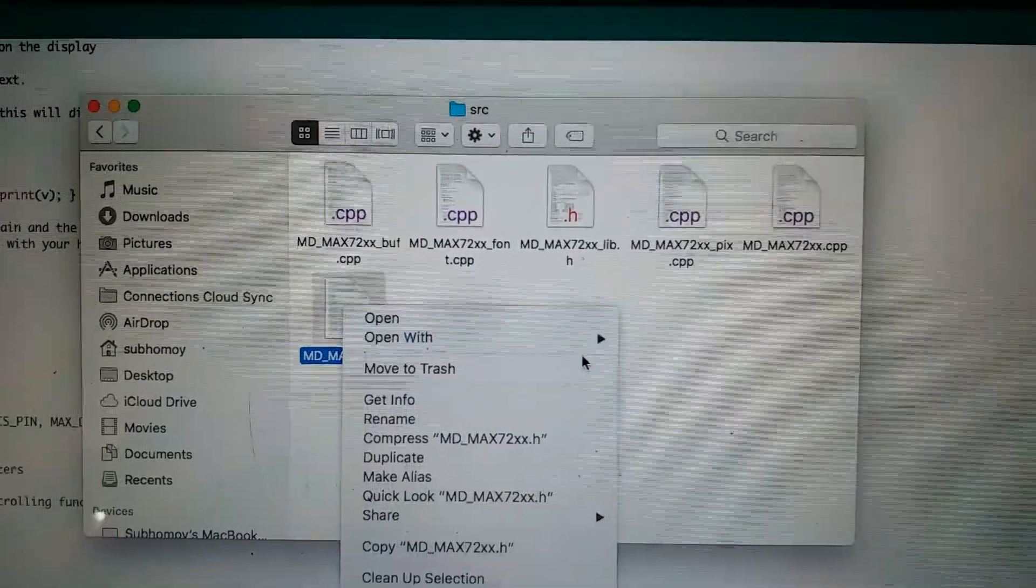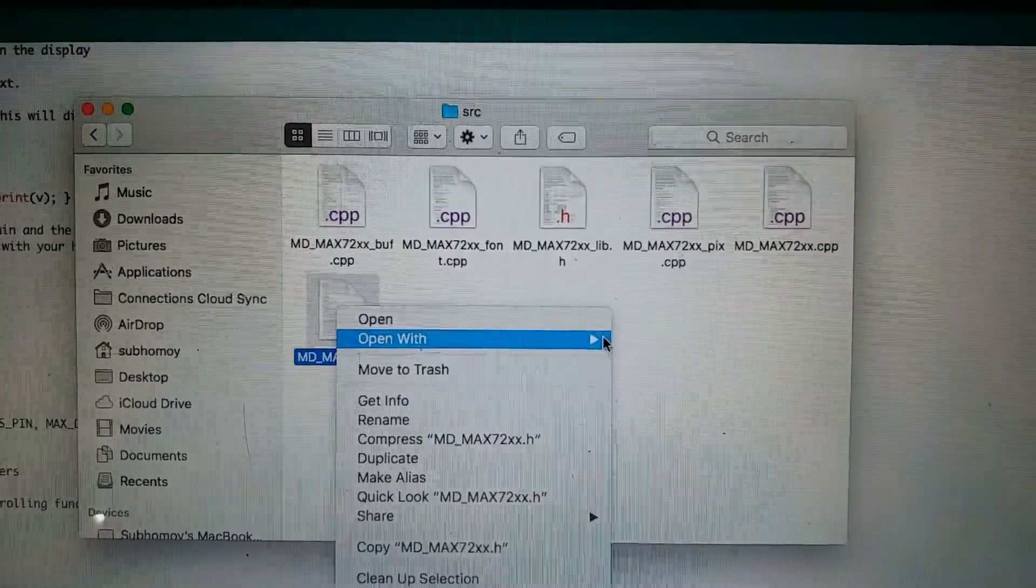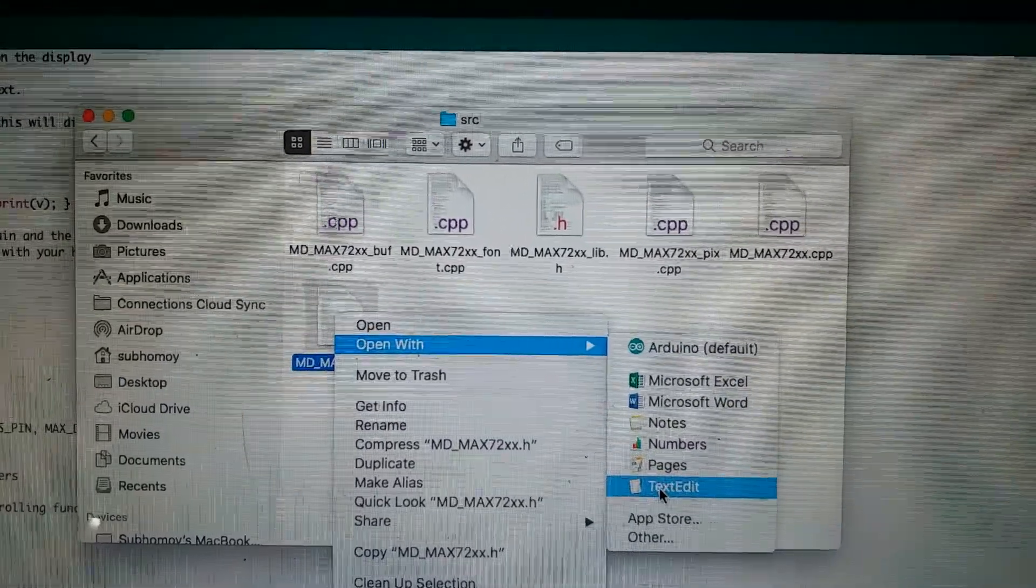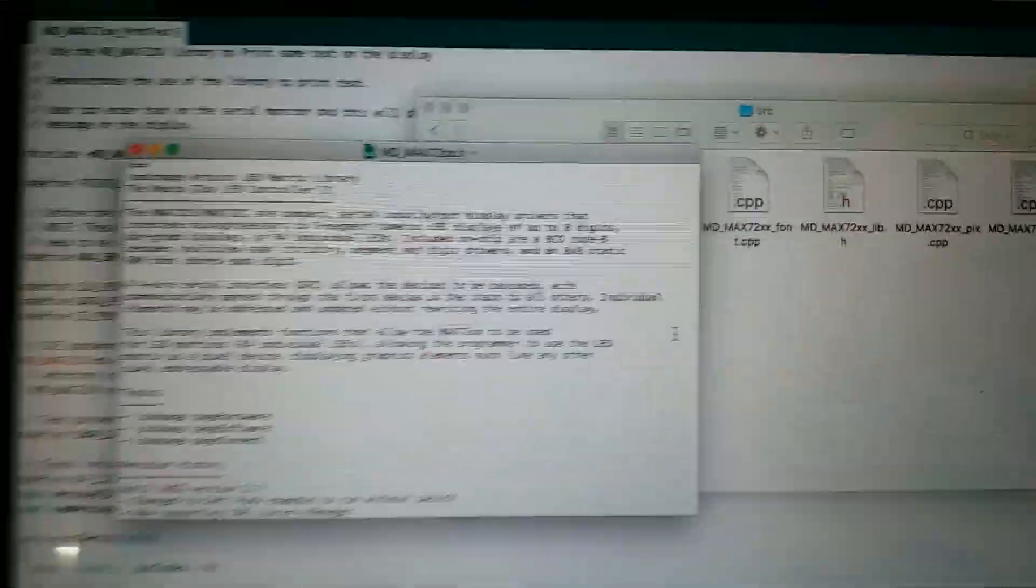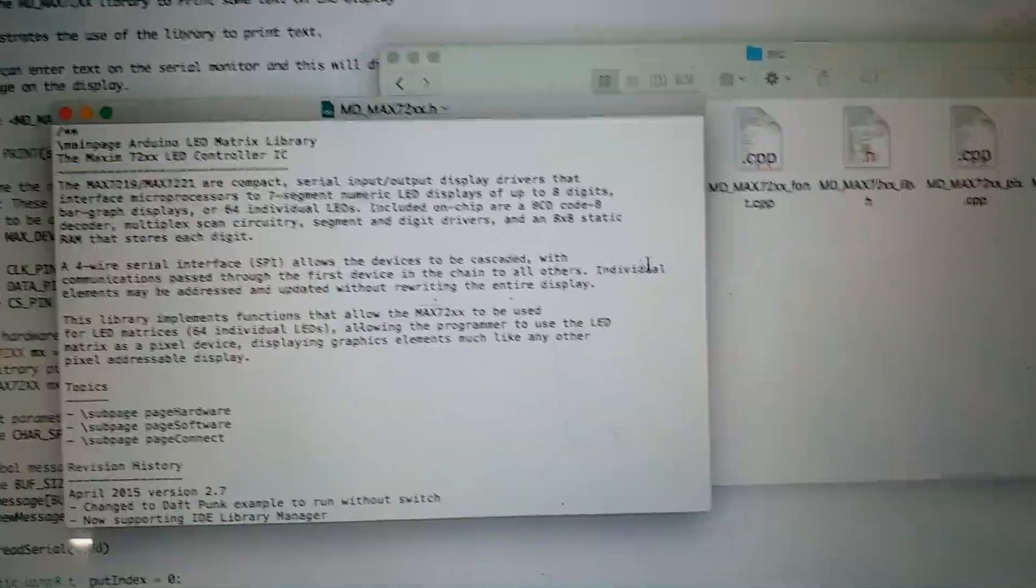Open it with a text editor. You will find something like this.